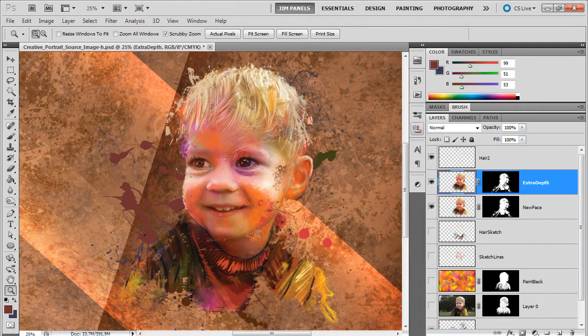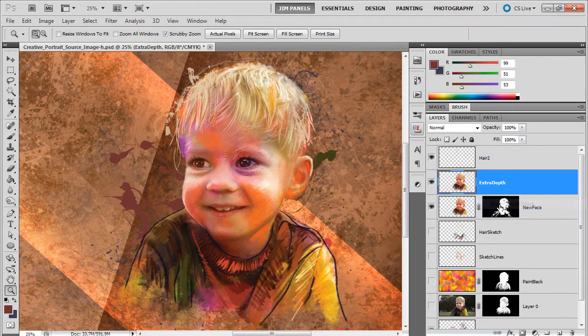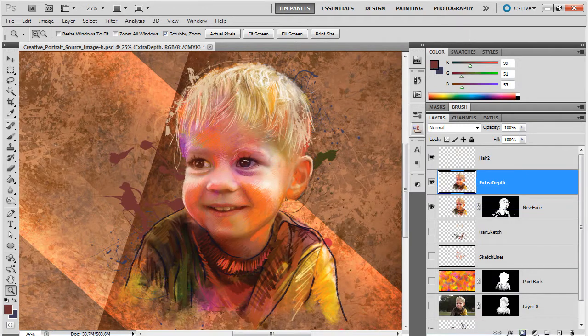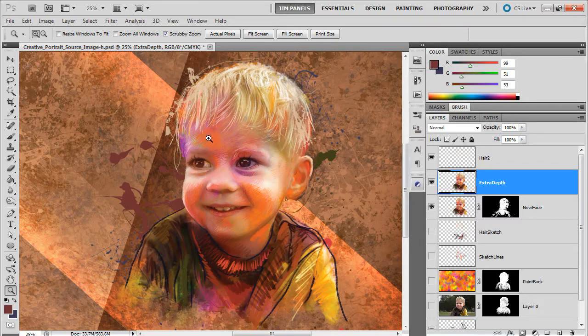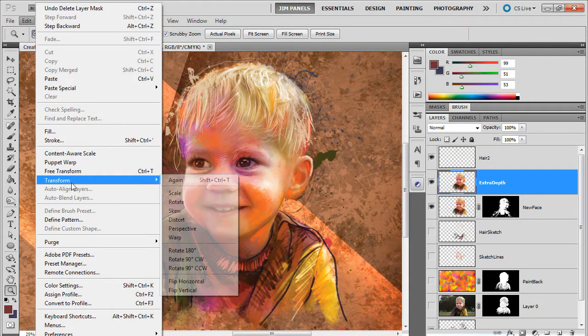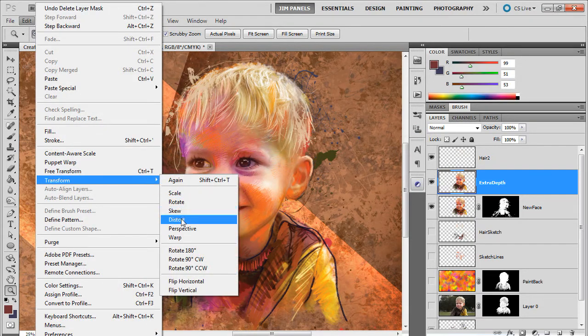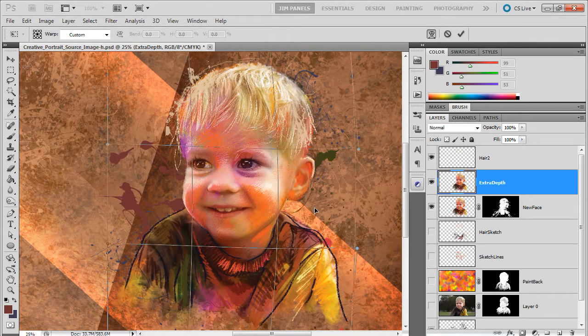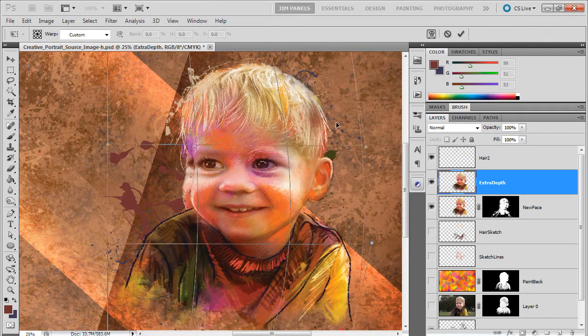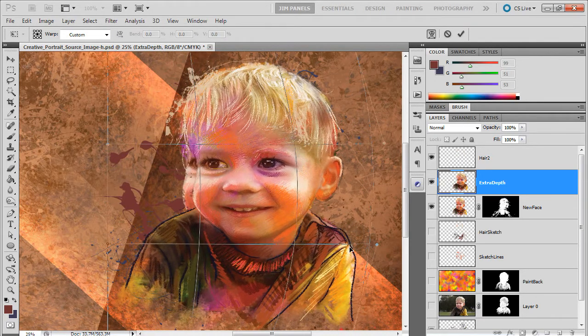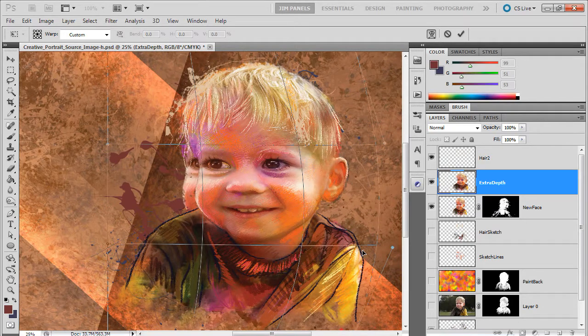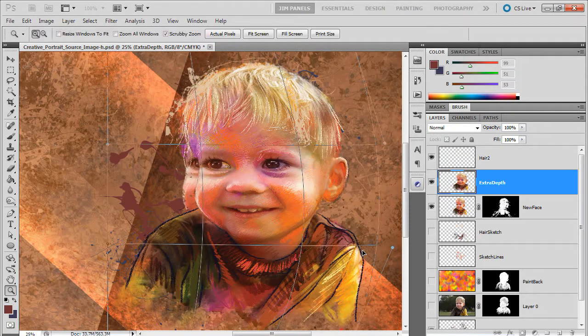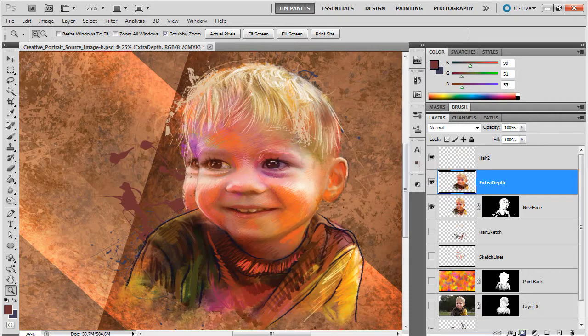All right, so I'm going to delete the layer mask and go ahead and change the way this looks. I'm going to change some warping on it. So I'm going to do an Edit, Transform, and Warp. And I'm going to just pull out parts of his face like this. And I'm going to go ahead and hit Enter. You're like, why are you doing that? Well, you'll see in a second.